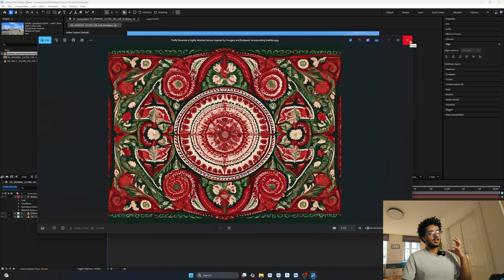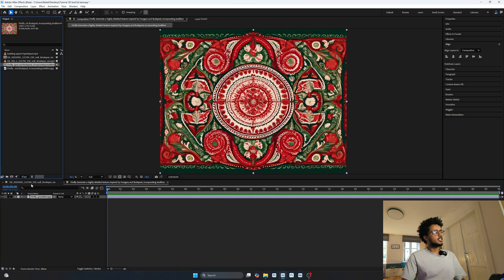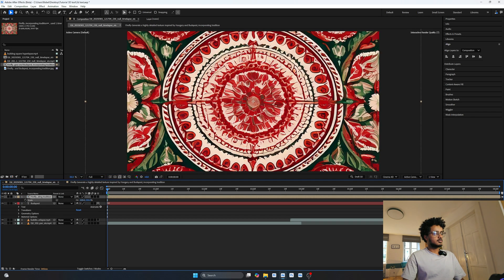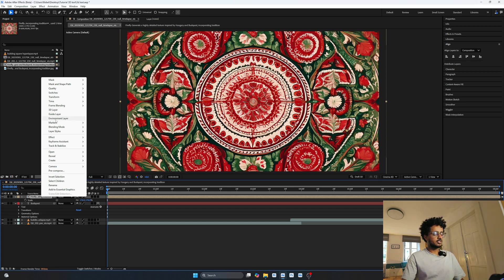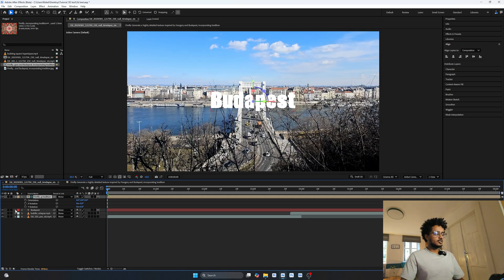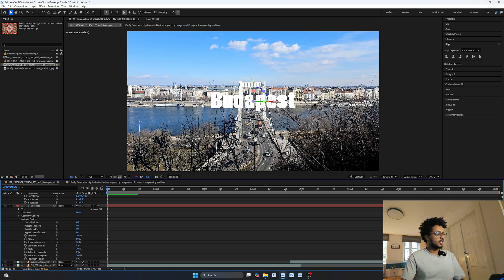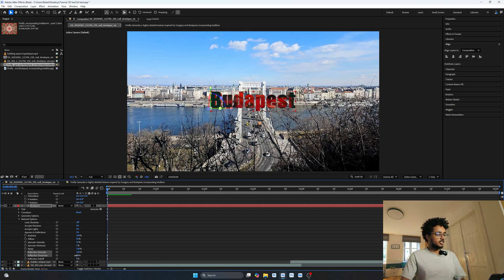To add the image as a texture, just drag and drop it into your composition, then make it its own composition. Go to your main comp, drag and drop your asset in, and right-click to select 'Environment Layer' — this tells After Effects to use this image as an environment map. Then go to the material options, find Reflection Intensity, and drag it up to 100. You can now see the text picks up the same colors as the image.